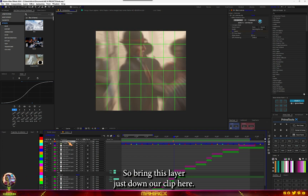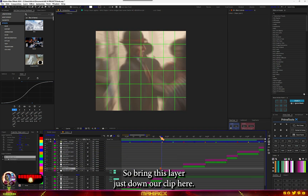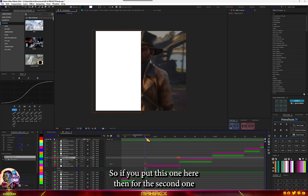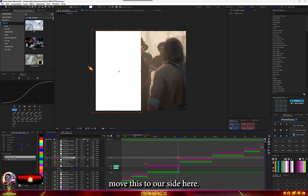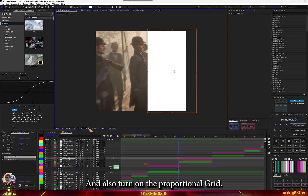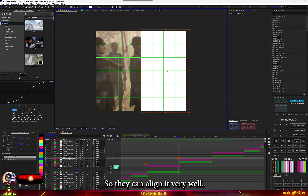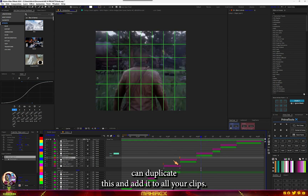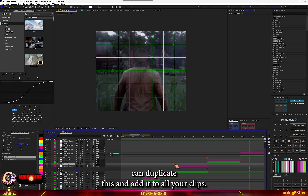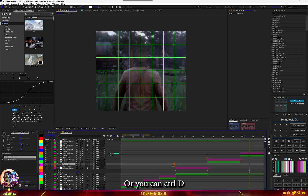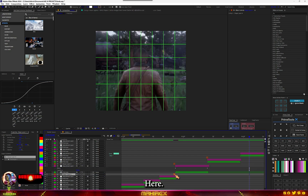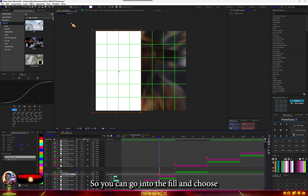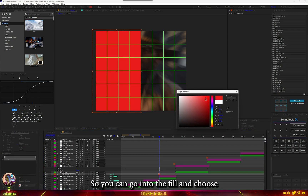Delete the remaining part, then bring this layer just down our clip. Now duplicate this — Ctrl+D — and move it to the last video. For the second one, move it to this side and also turn on the proportional grid so you can align it very well. If you play this back, you can duplicate it and add it to all your clips.